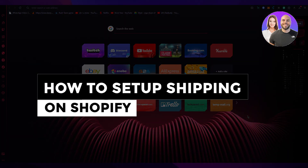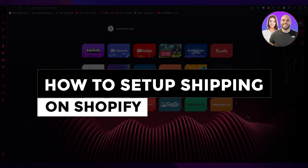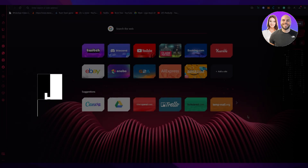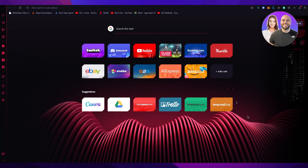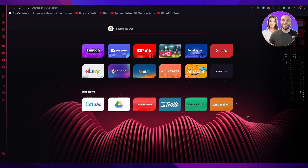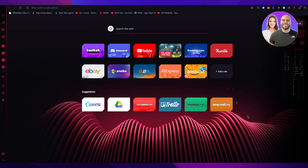How to set up shipping on Shopify — a step-by-step tutorial for beginners 2023. Hello everyone, welcome back to another video. I hope you all are doing great and having an amazing day. I bring you back with yet another e-commerce tutorial, and in this tutorial we're going to be discussing how you can set up shipping on Shopify. So without further ado, let's get straight into it.